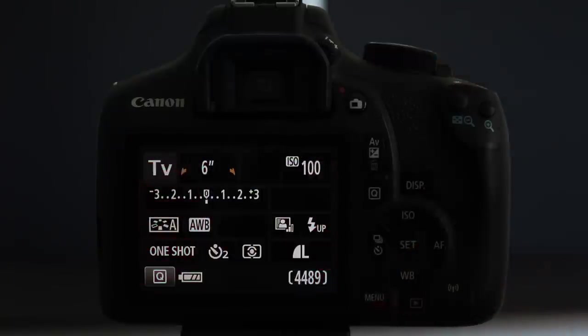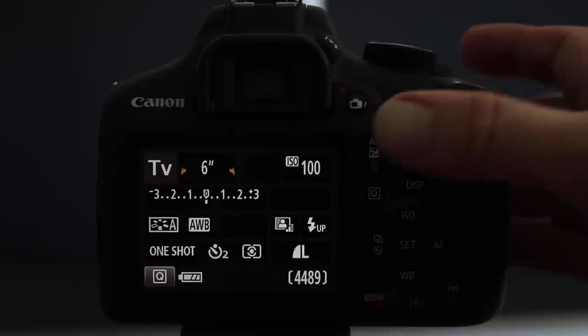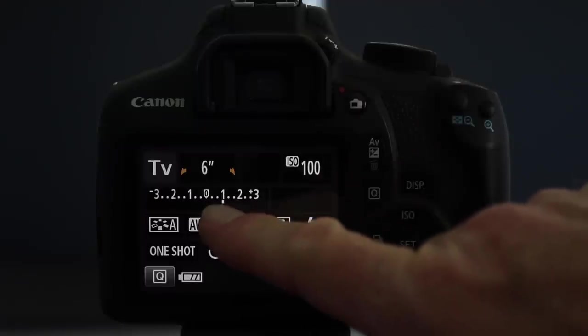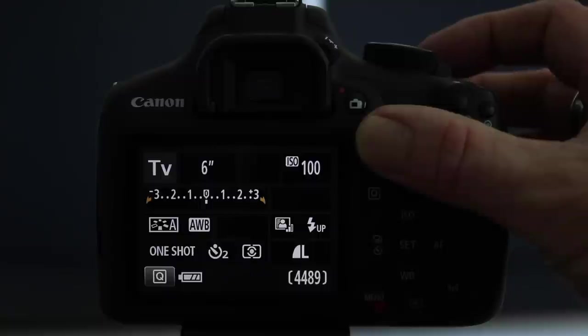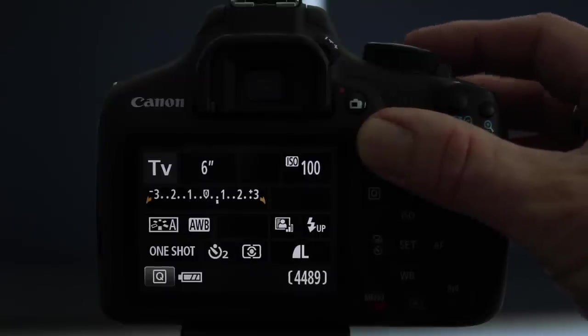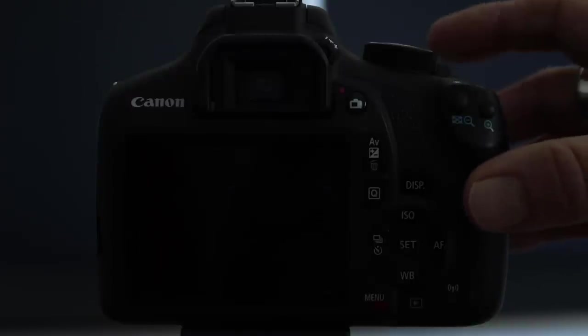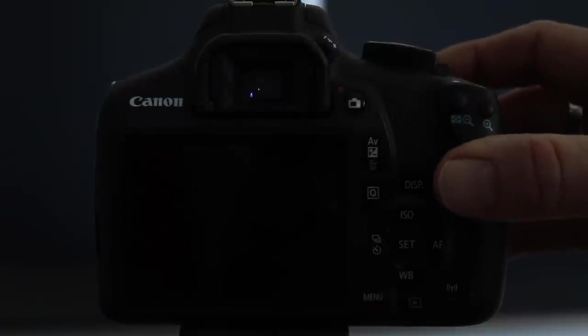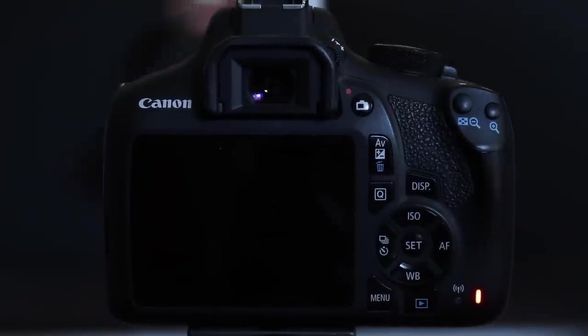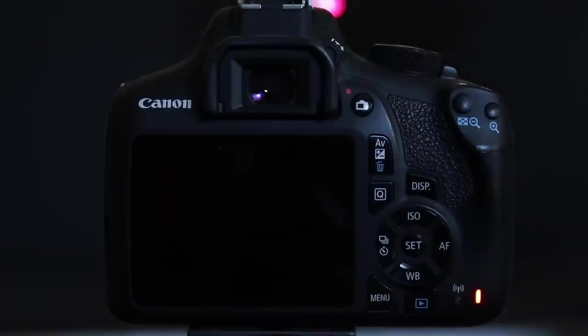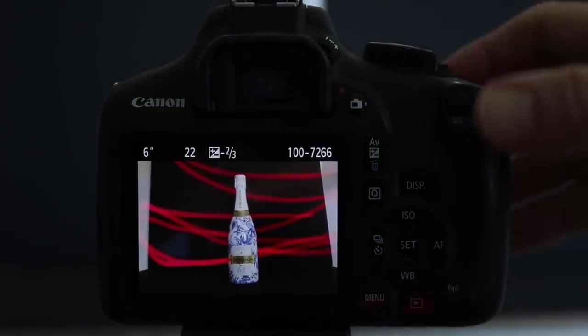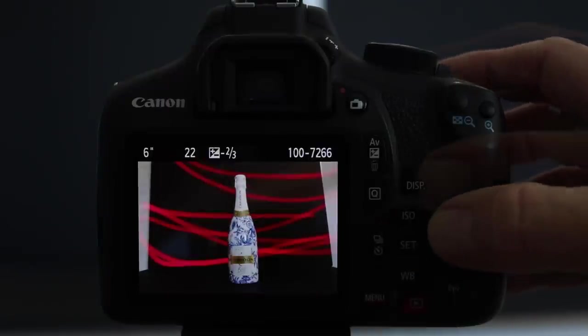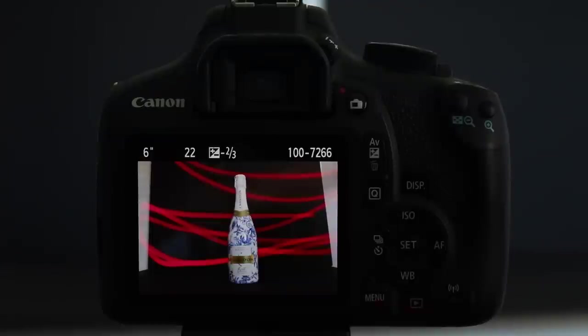Now for even more control you can use what is called exposure compensation which is the plus minus button on the back of the camera. When you hold this and turn the dial you'll see that the little marker here which is your light meter will move to the plus or if you dial to the left the minus side. Minus side if you want to make your picture a bit darker, plus side if you want to make your picture a bit brighter. So I'm going to go a little bit over to the minus side. I'm going to press the shutter button again halfway down, the camera changes the aperture, press it again. The shutter opens and once again I'm moving backwards and forwards with my light source for six seconds. And there's another image and this one will be slightly darker than the previous. So this is how to do light painting on a Canon camera.